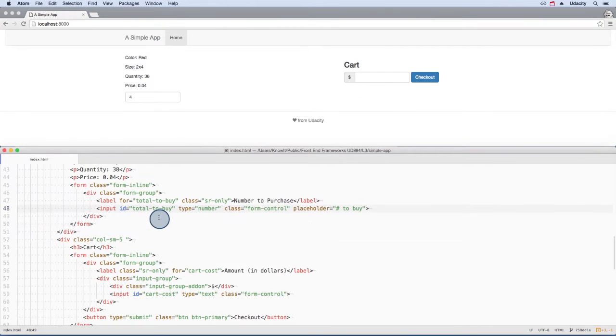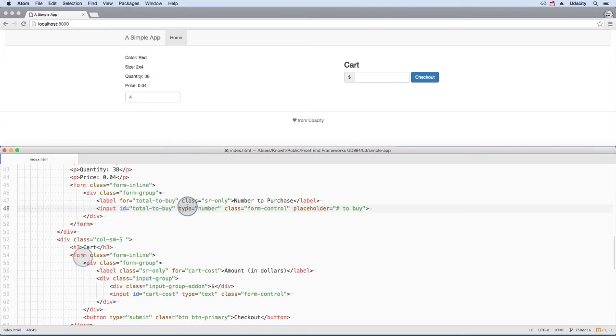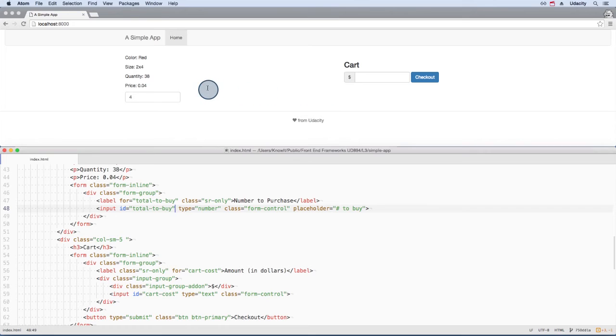In the index file is an input field for the user to select how many bricks they want to purchase. And here's the section for the cart that will show the total price. But how do we get these two sections linked together?